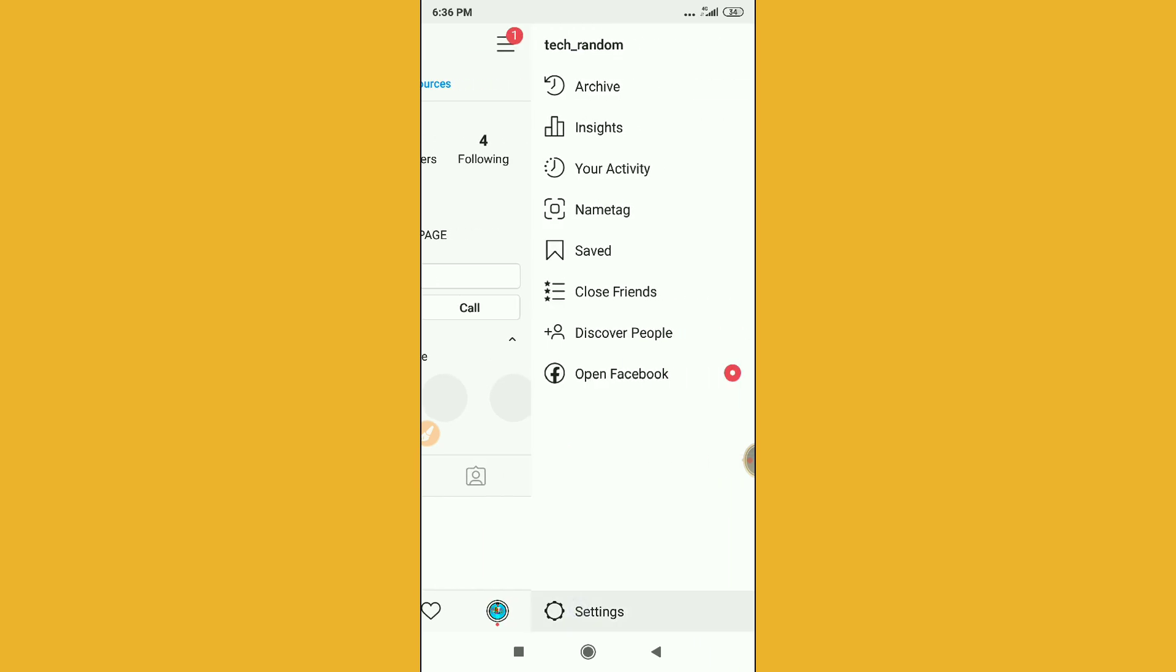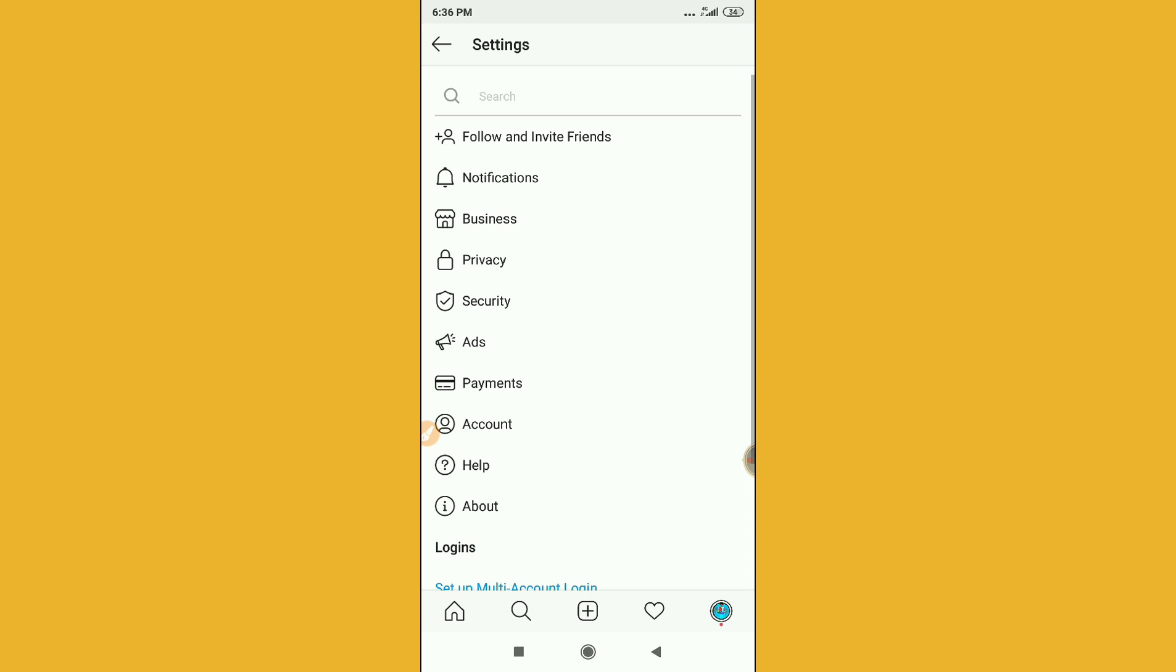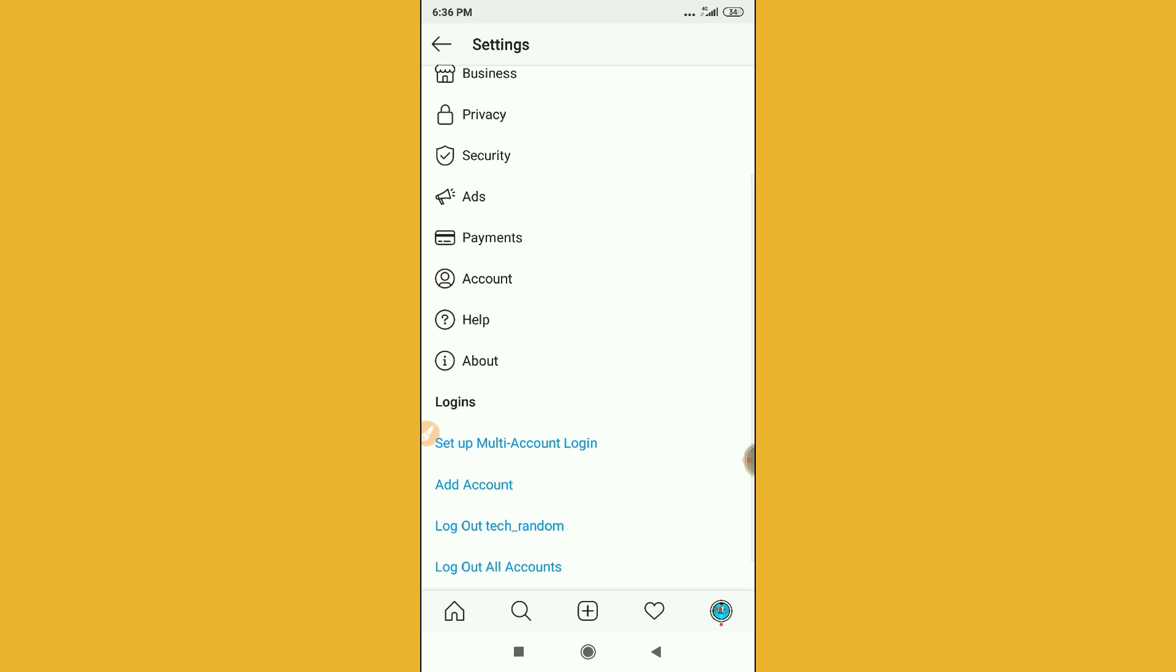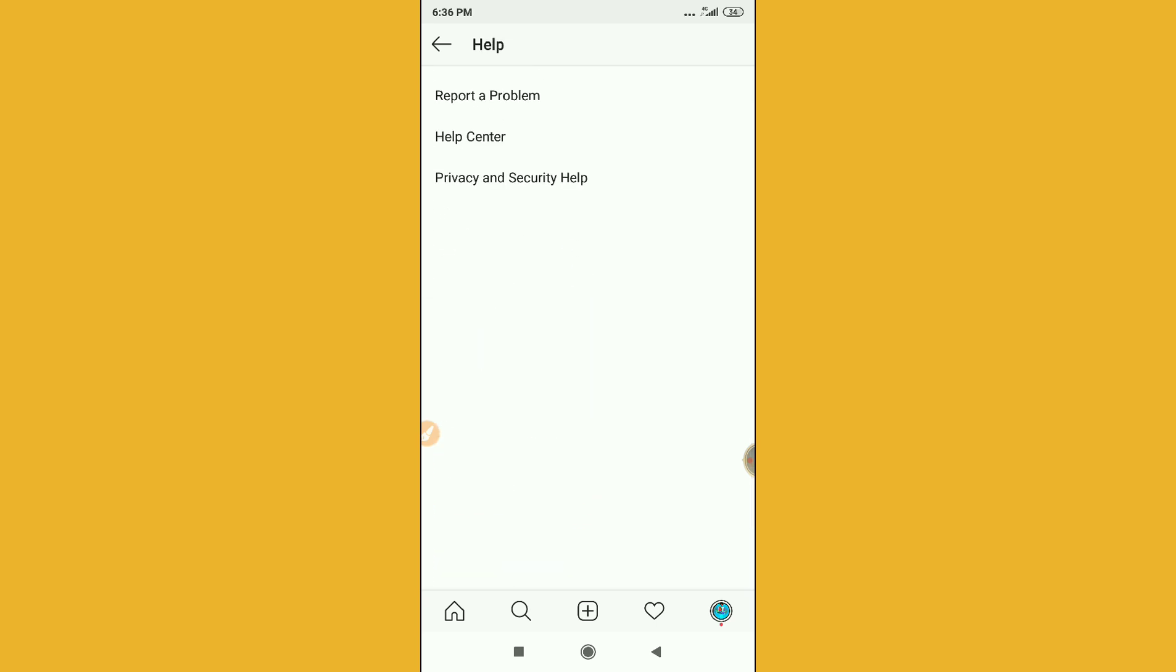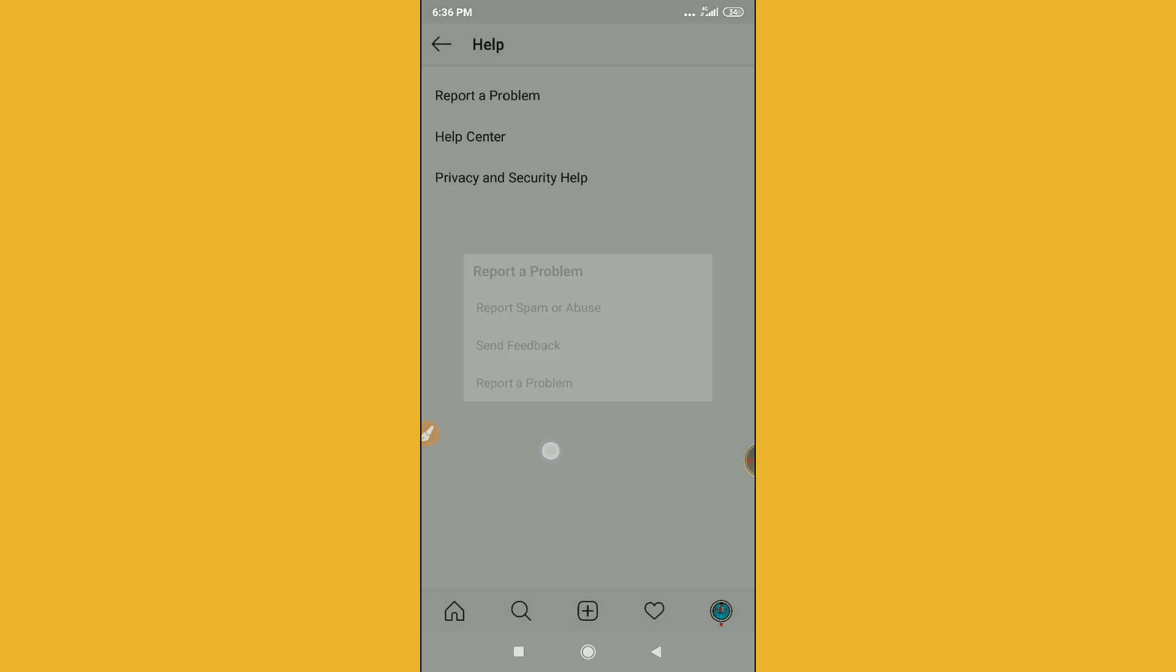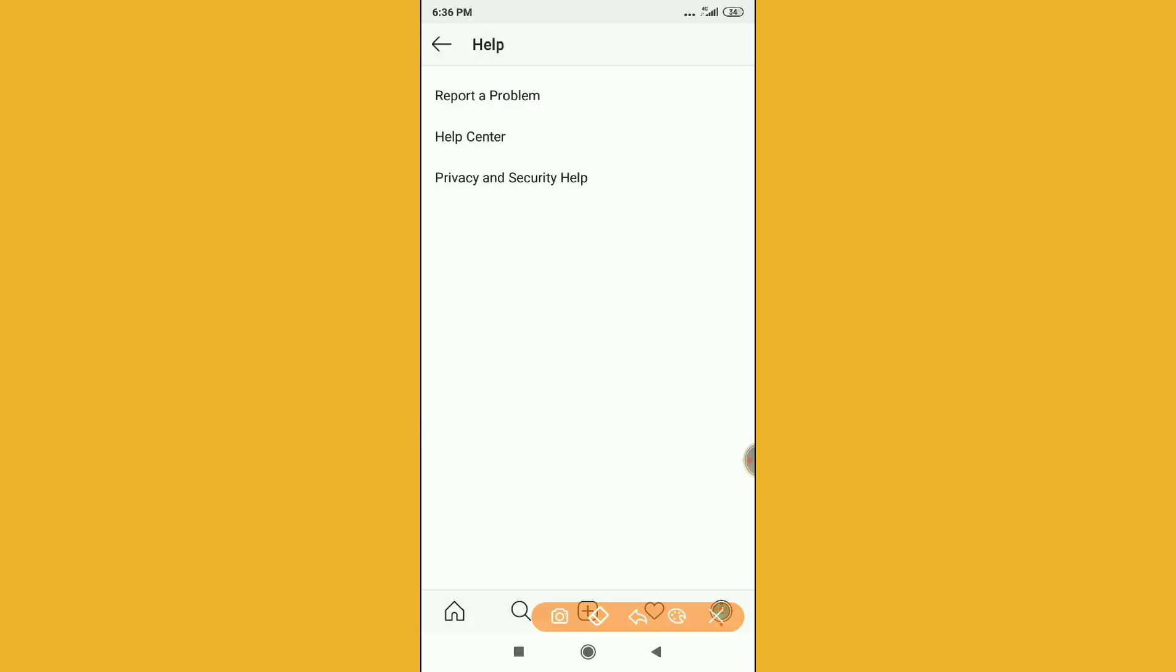Then you can see here help option. Just click on the help option and then click on report problem option. You can see here, you have to click on this option. It will remove the option.